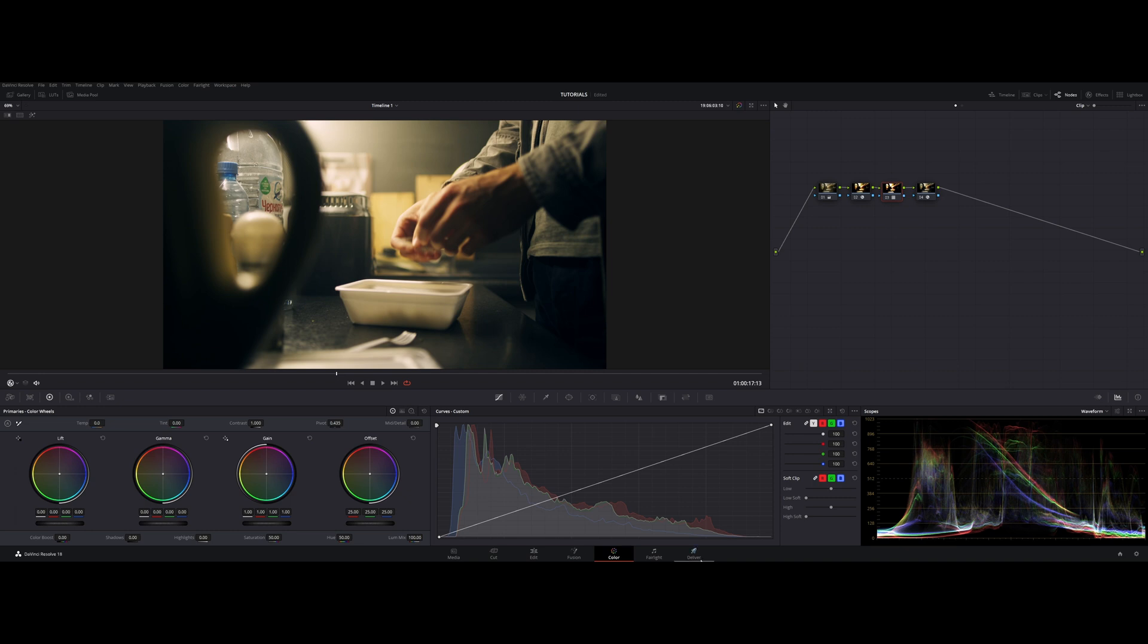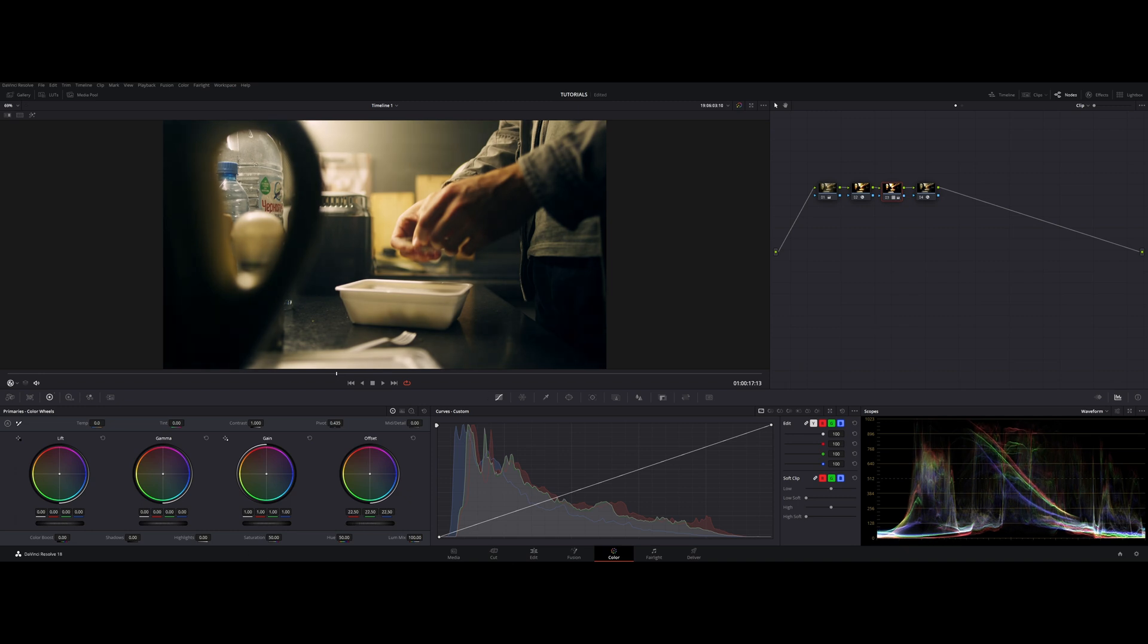The rest of the color grading inside of ACES is not going to differ from the regular color grading process that you are used to. You only have to take into account these workarounds and you have to remember that you need to get used to ACES in terms of controls and how they react. So that's it. Thank you for watching and I'll see you in the next video. Goodbye.